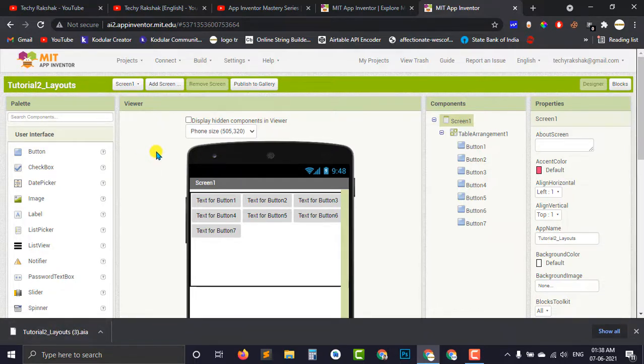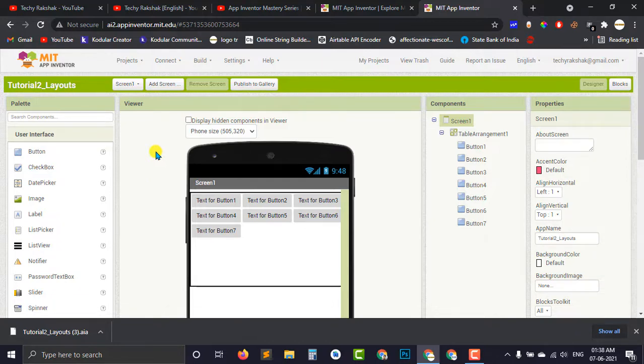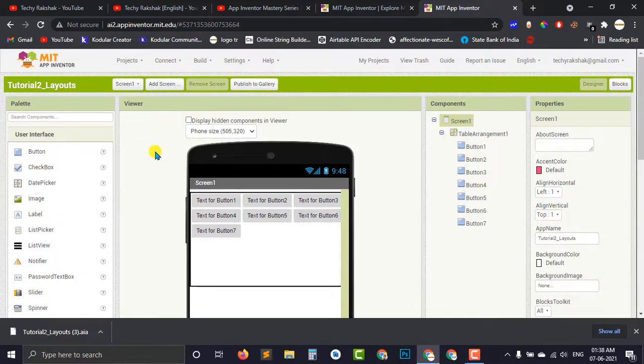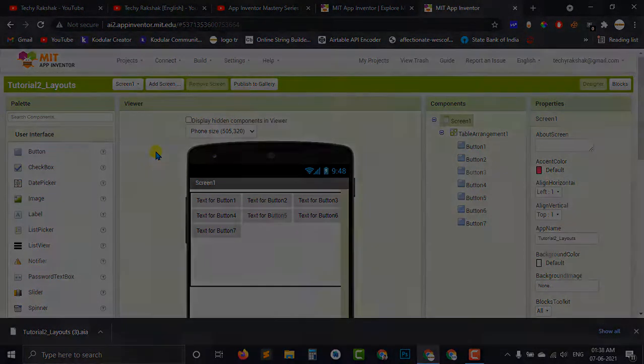So what is this AIA file? This AIA file is basically the source code of your project which you have created in MIT App Inventor. Or in other words, you are downloading a copy of your project into your local computer which is with the file extension .aia.